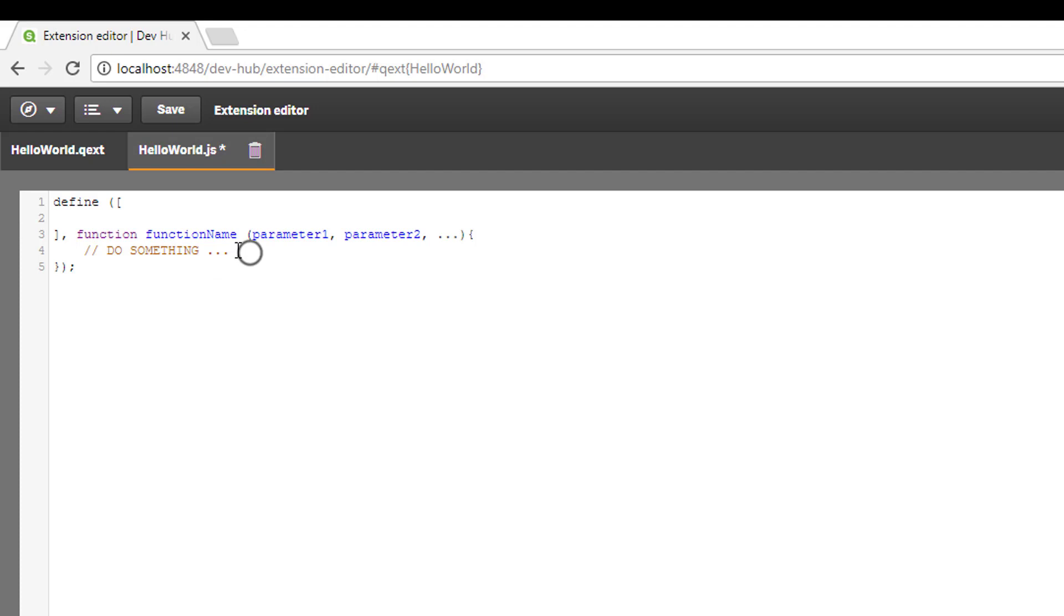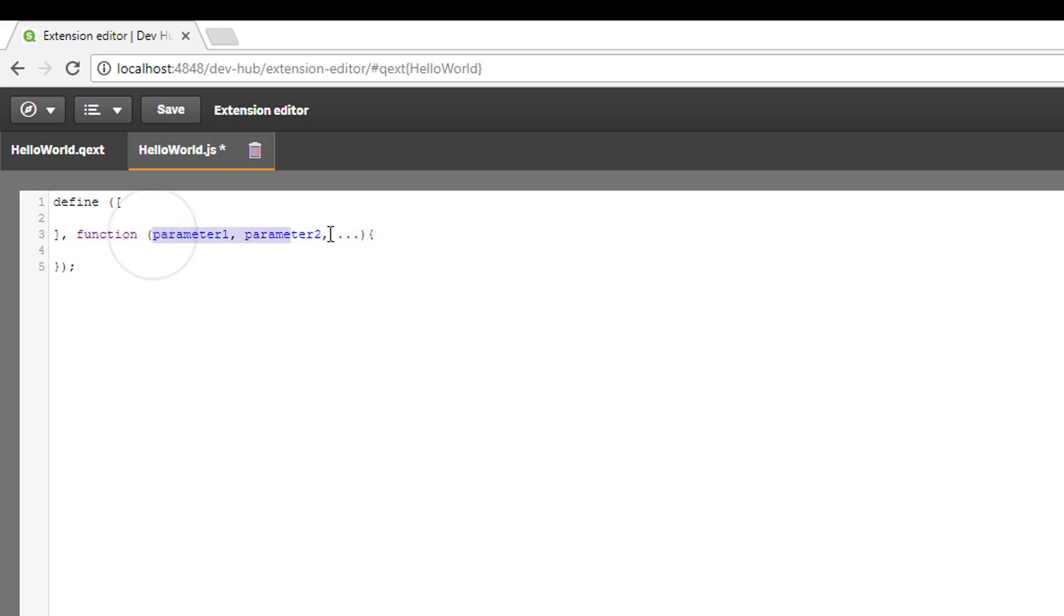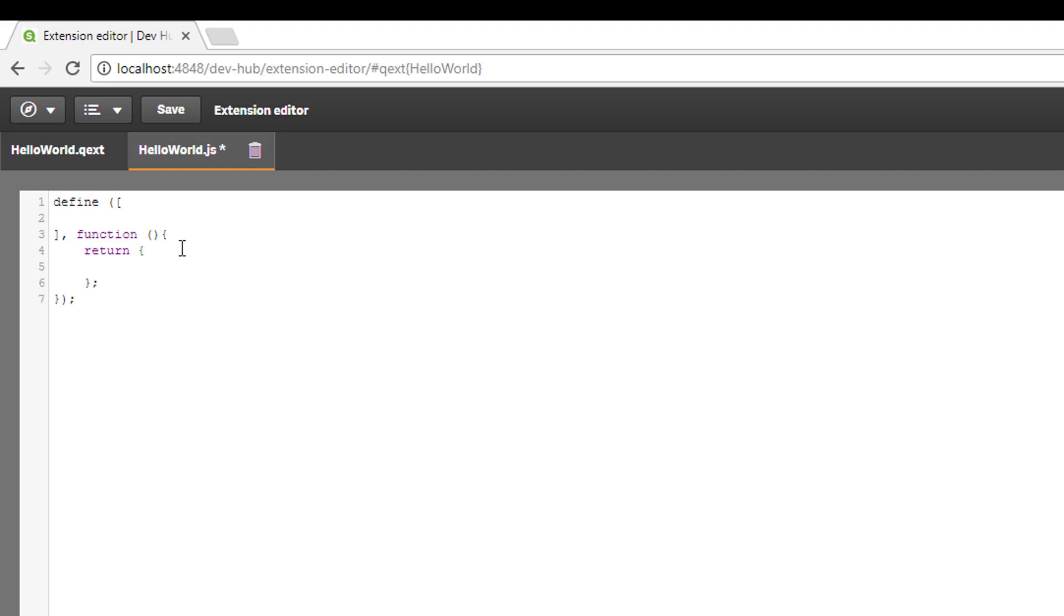For now I'm just going to empty this out. We won't give this a name and we can leave the parameters blank for now. In this function we want to return the paint method.